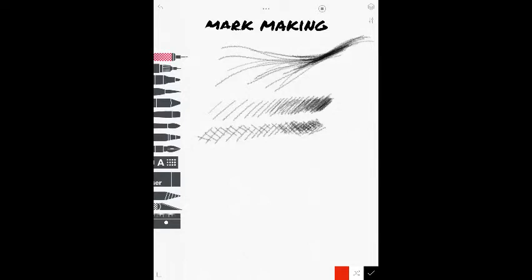but then you come back and you hatch over those with another set of lines. If you group those together nice and tight, then you're getting a really cool dark area. That would be good for showing value and shading. So, that's another way of making marks.